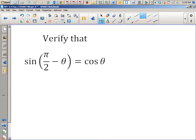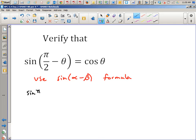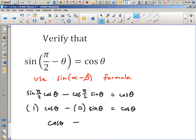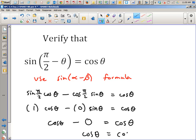You can do the same thing with sine of π/2 minus θ — it's just the sine of something minus something. So we use the sine difference formula: sine(π/2)cos θ minus cos(π/2)sin θ. This time the 1 is in the first term and the 0 is in the second term. So this ends up being cosine θ minus 0, which is just cosine θ. You can write minus 0 to show all your work, but I wouldn't mark you down if you didn't.